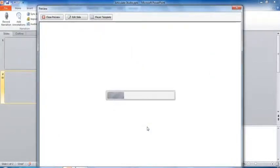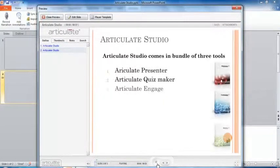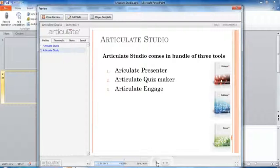The preview plays: 'Articulate Studio. Articulate is an e-learning tool — even non-technical users will create professional interactive e-learning courses easily, quickly, and affordably. Articulate Presenter quickly creates Flash-based presentations and e-learning courses.' You can see the voice is recorded properly. This is how you can record narration in Articulate Presenter.